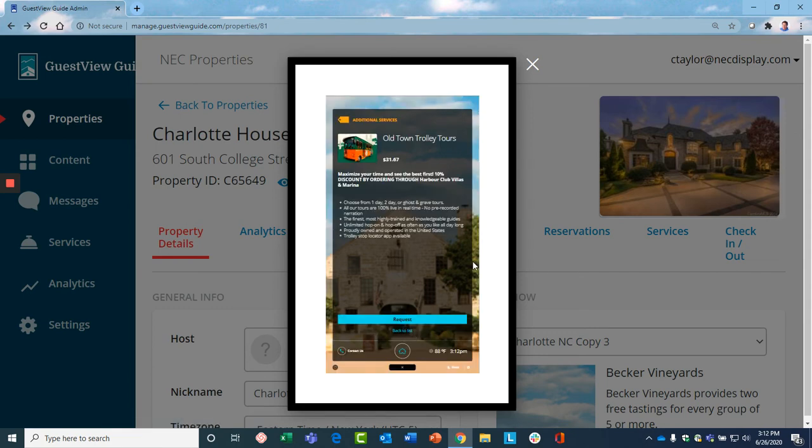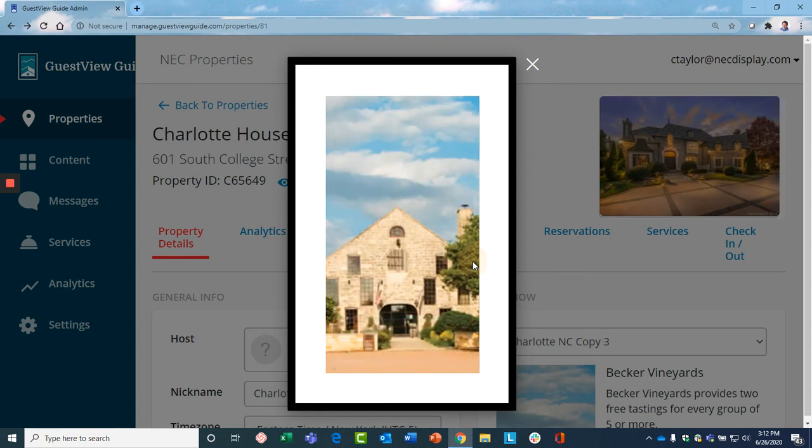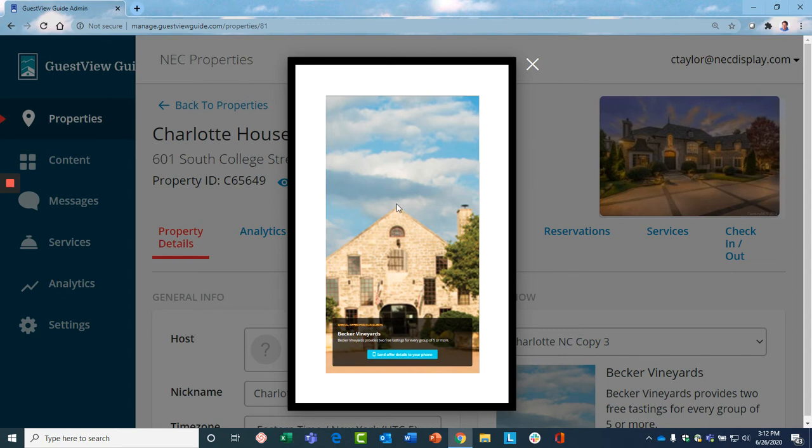The third way you can earn more from every guest stay is by having relationships with local merchants. So, for example, you can promote a merchant on the Guest View Guide, in this case, Becker Vineyards.